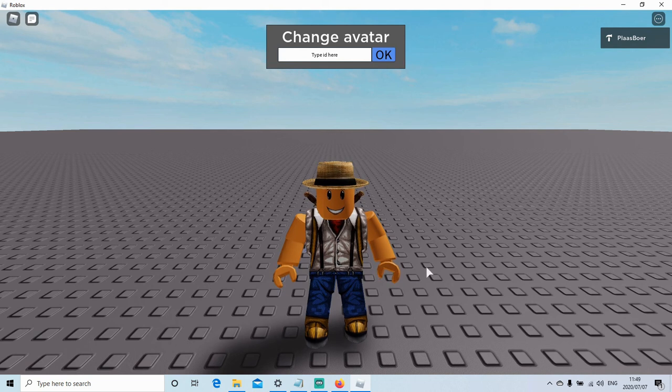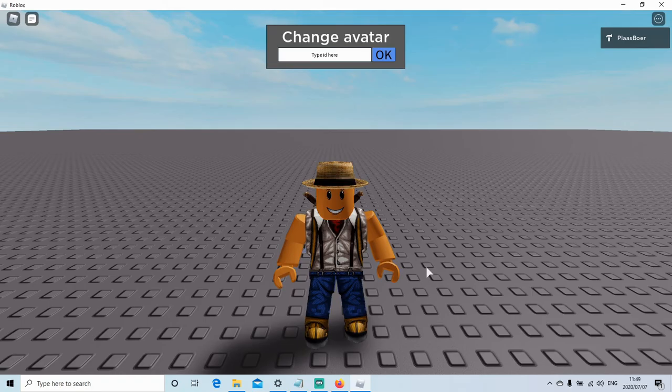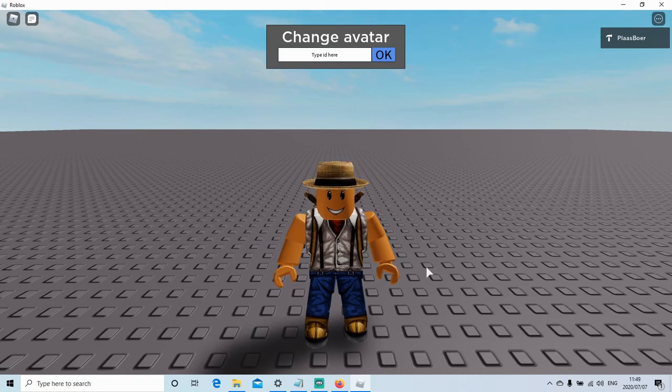Hello guys and welcome back to another video. In this video I'll be showing you how to use this and I'm giving away a free change avatar script and GUI.